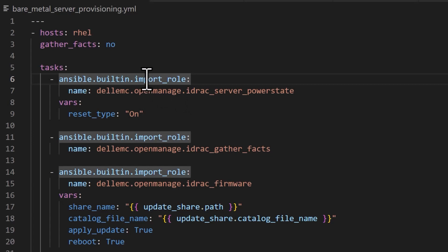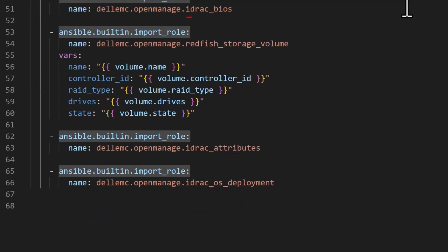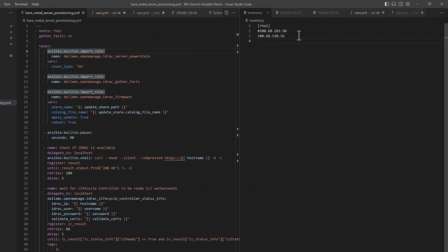Now, let's see an example playbook. Here I am executing the various roles against a host inventory. The playbook here is a sequence of iDRAC roles starting with Power Cycling, Firmware Updates, BIOS Settings Update, followed by the Storage Volume Configuration and the Operating System Installation.